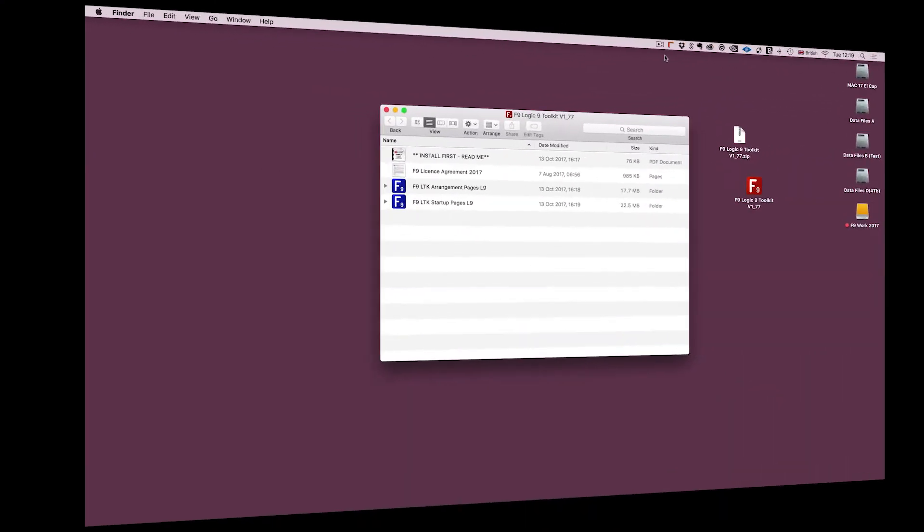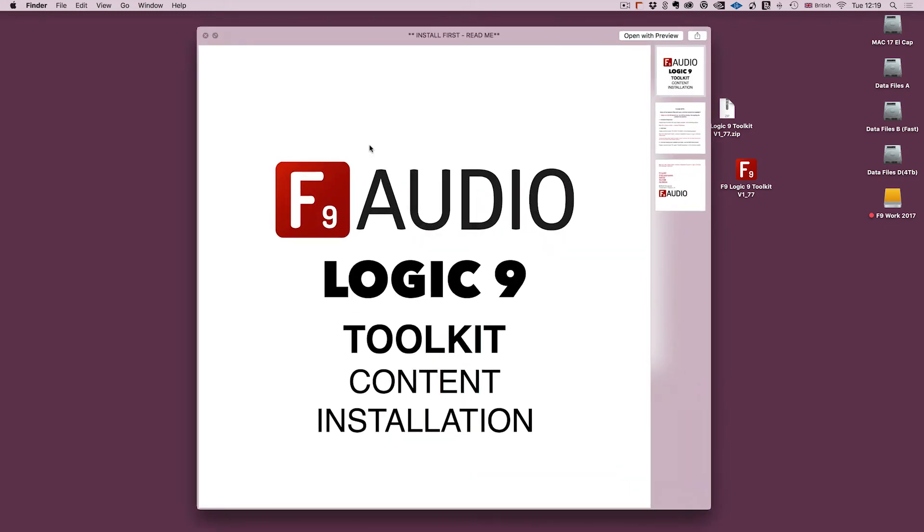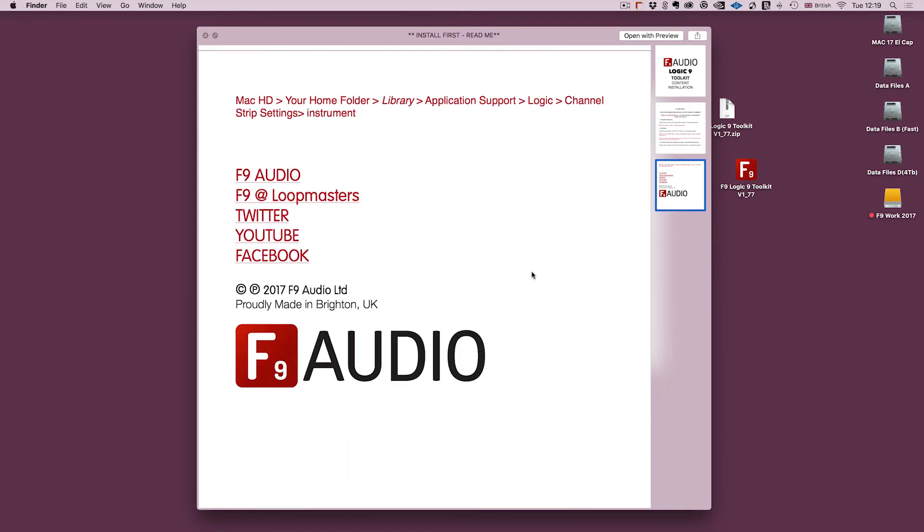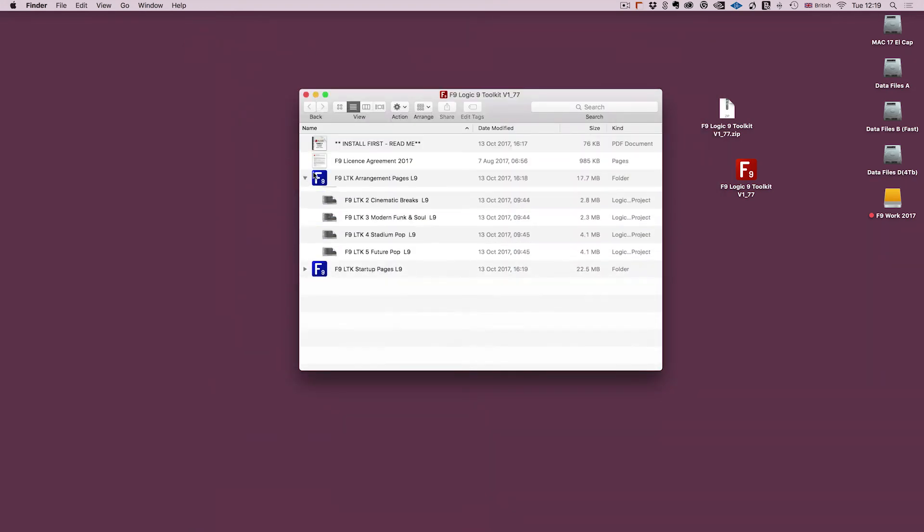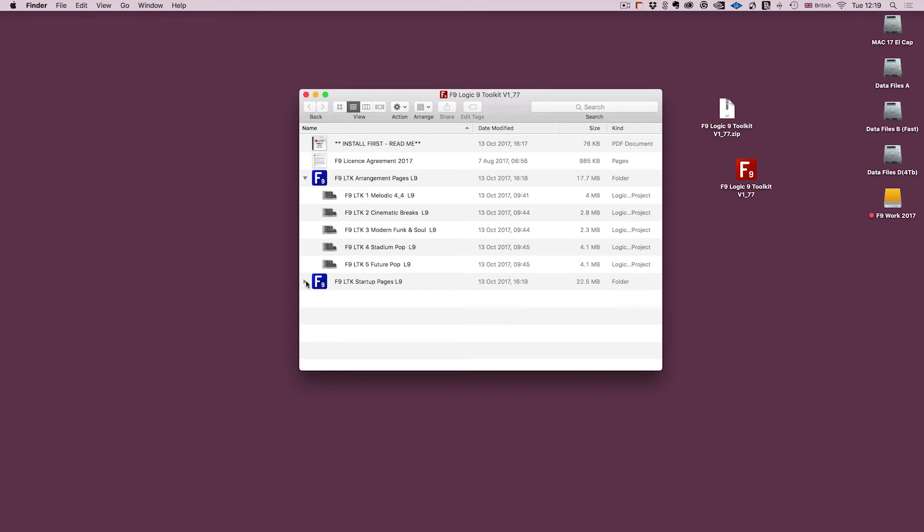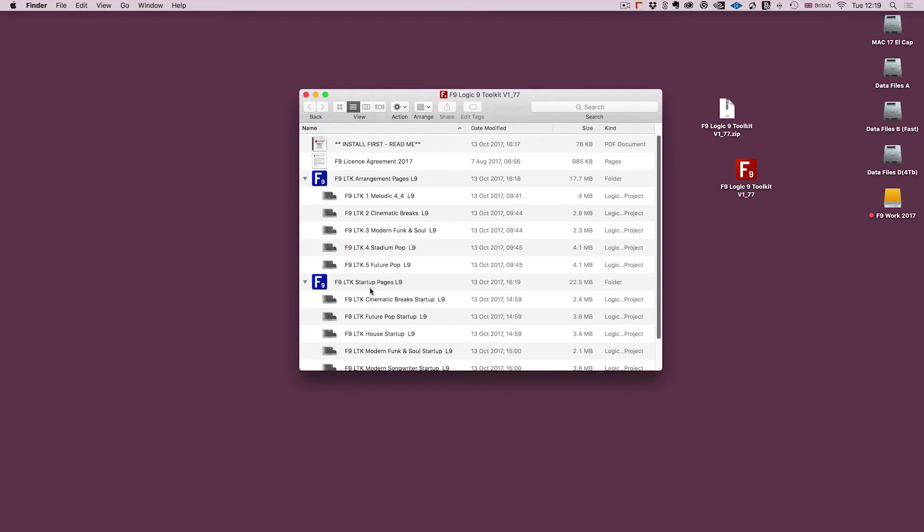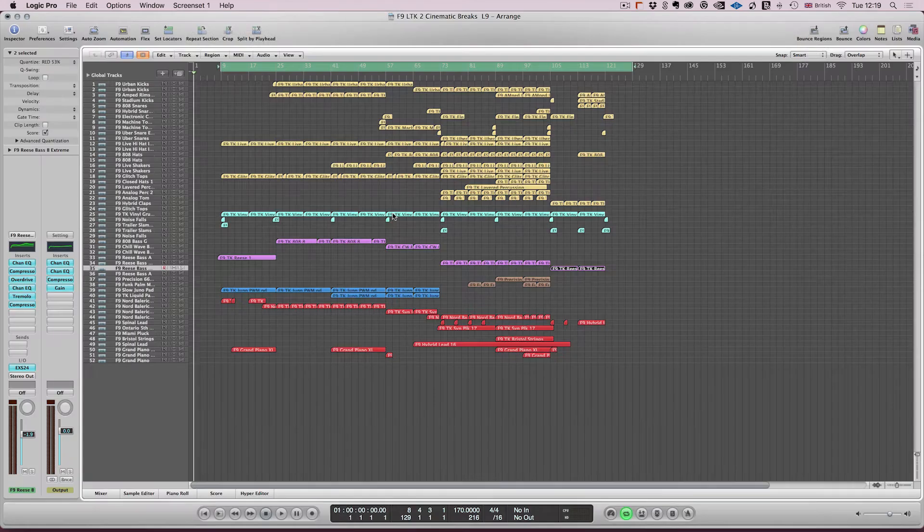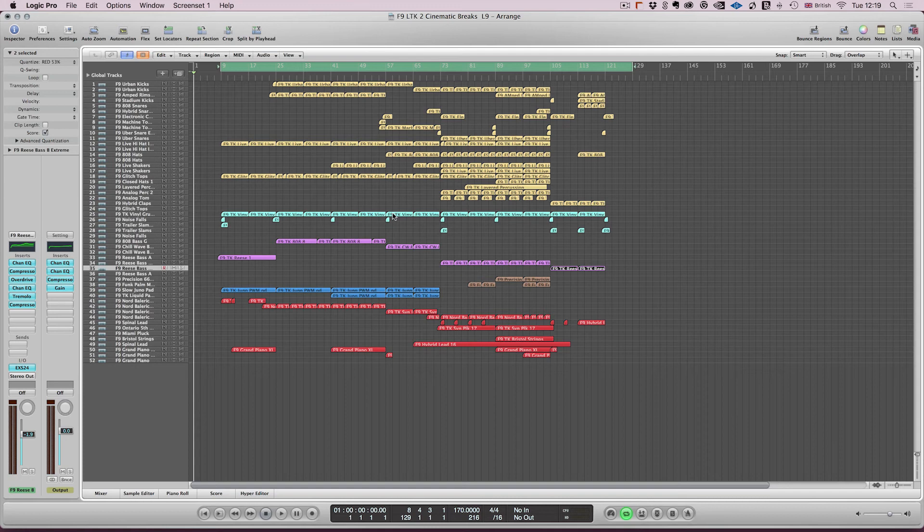There we go, everything is now installed. If you'd like to see written instructions on this process, please open the Install First Readme PDF that comes within the pack where the file locations are printed in text. If you've purchased the deluxe version of this release that comes with the arrangement pages from the demos and the songwriter startup pages, these will now open perfectly, you've just got to double click them. Please note though that these pages will not work unless the content is properly installed, so please make sure you follow the steps carefully. If you have any problems with this process, please contact us at info@f9-audio.com and we'll support you and get you working.